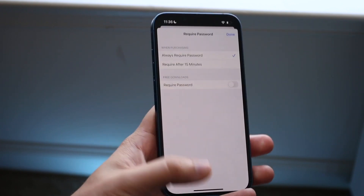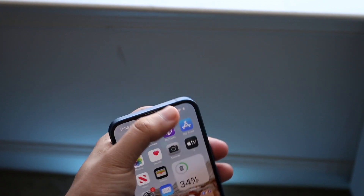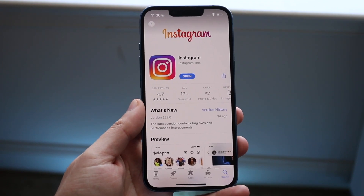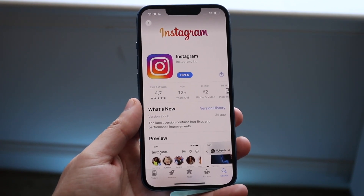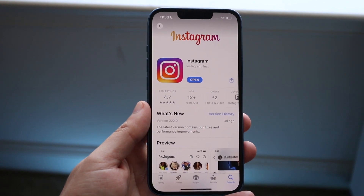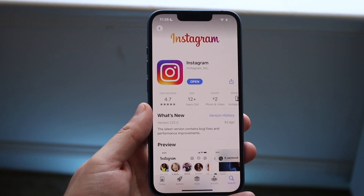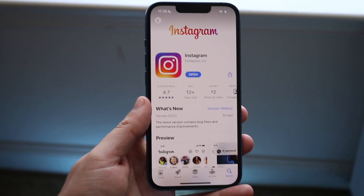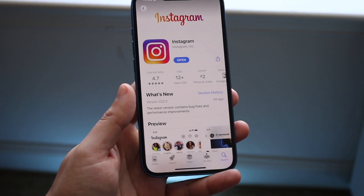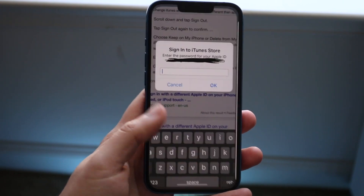Once the passcode is typed in, make your way back into the App Store and try downloading an application again. Typically it'll tell you to type in the passcode one more time, then it'll prompt you asking if you want to save your password for free items — from there you can just click Save, and that's really all you have to do.